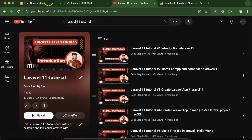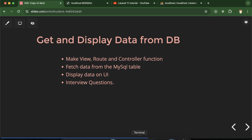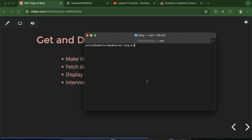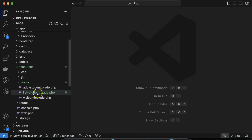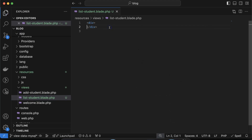First let's go to the terminal and create a view. Let me stop the PHP artisan server and create a new view using the make:view command. I'll name it 'list-student' because in the last part when we were inserting student data the view was called 'add-student', so similarly here we're displaying the list of students. Hit enter and in resources/views you'll find the new file. Let me add an h1 tag with the heading 'Student List'.